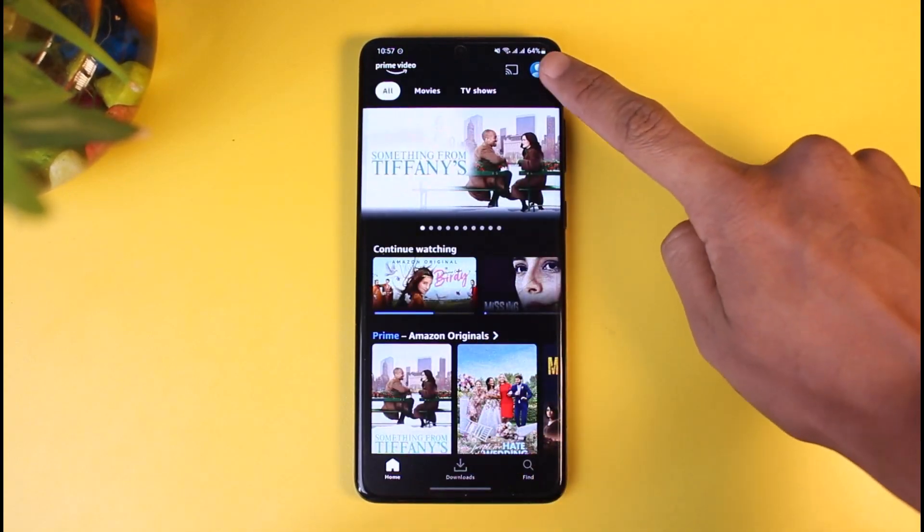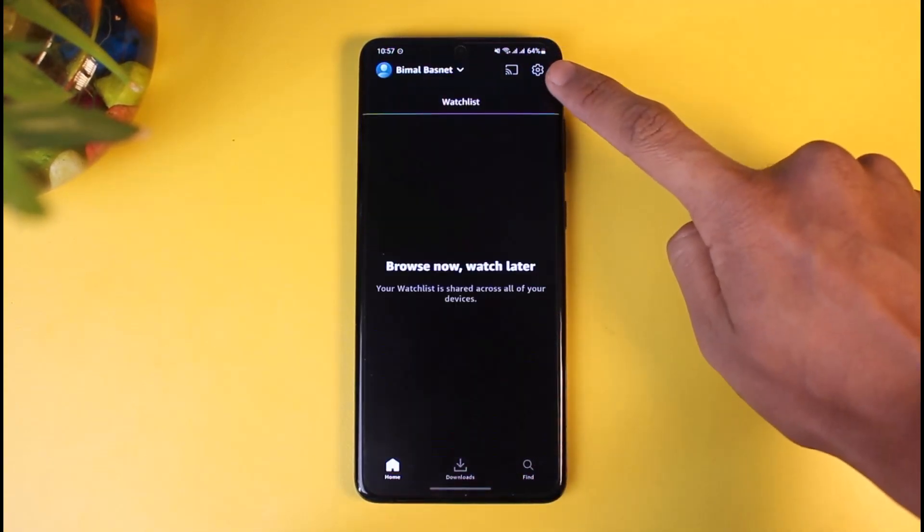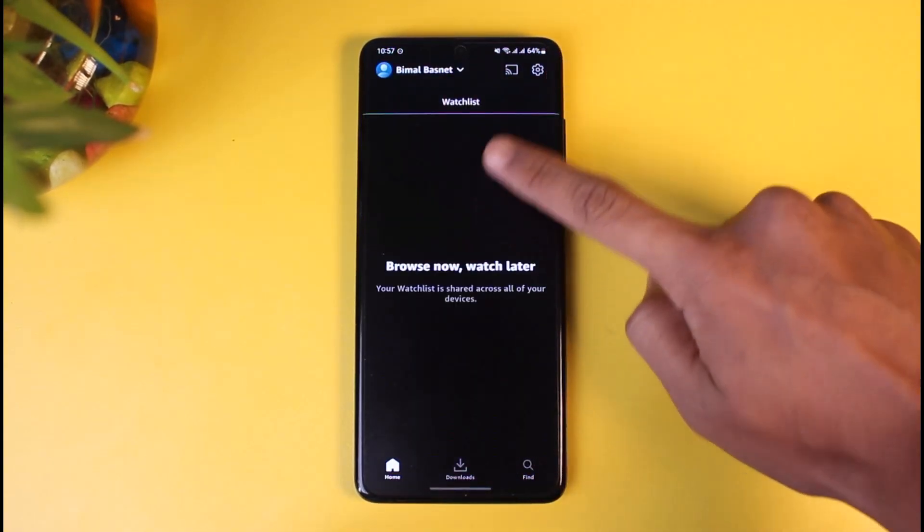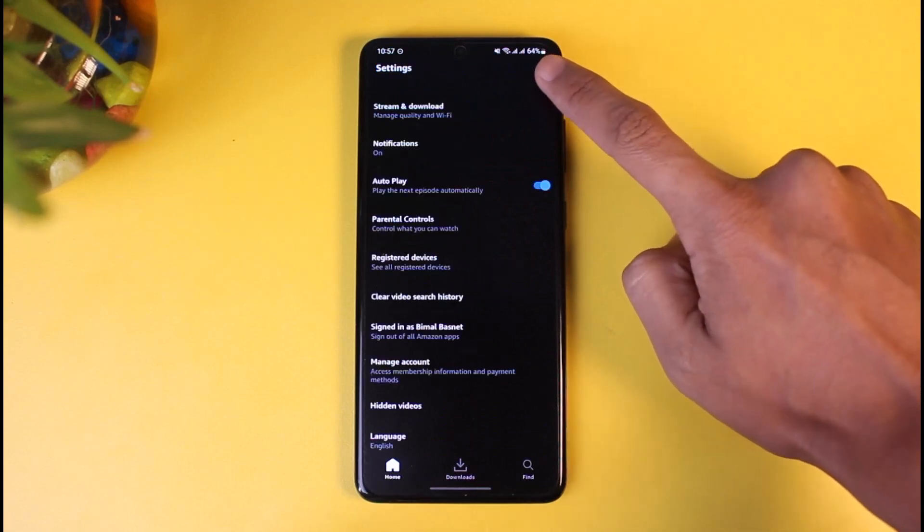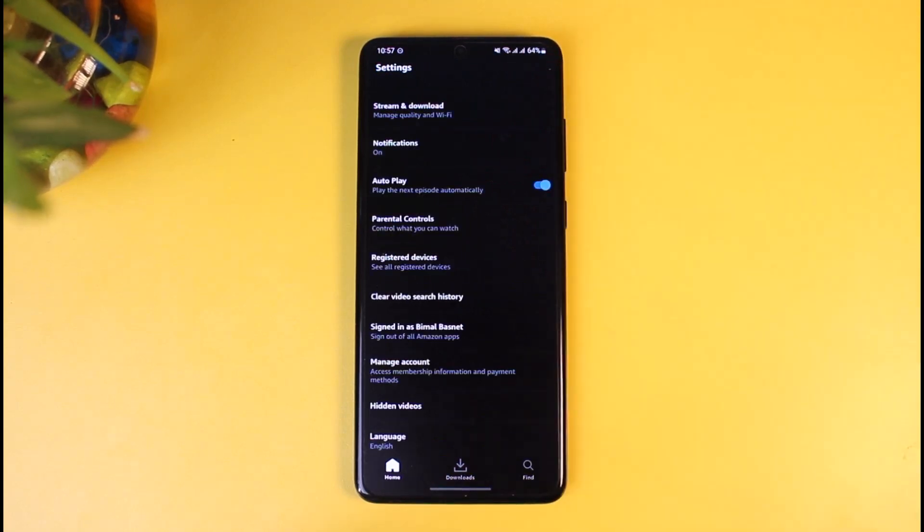And again I have to tap on the little gear icon on the top right hand side. As I do so, over here I'll find the option called Manage Account, so just tap on Manage Account.